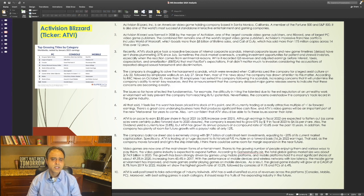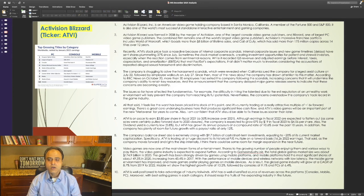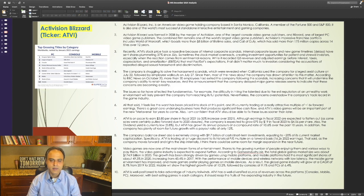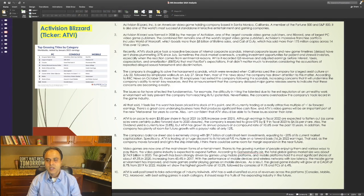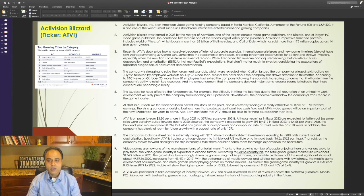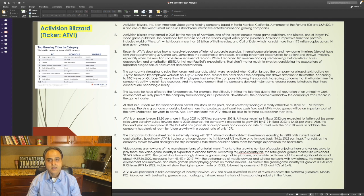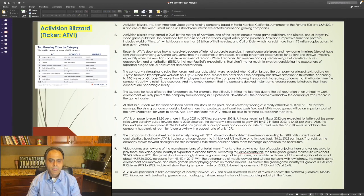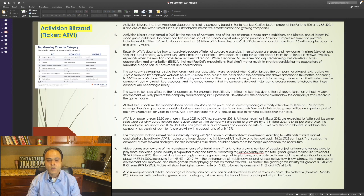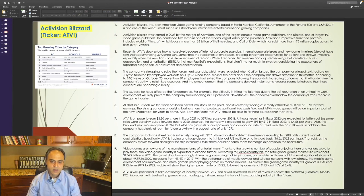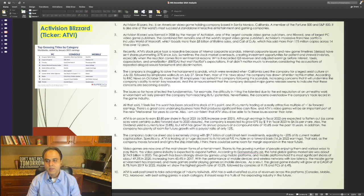Recently, its stock price took a nosedive because of internal corporate scandals. Internal corporate issues and new game timelines that were delayed have sent shares plummeting 37% since July. Sometimes the stock market overreacts, creating investment opportunities for patient and shrewd investors, especially when the reaction comes from sentimental reasons. While it recorded Q3 revenue and EBITDA that met FactSet's expectations, that didn't matter much to investors considering the accusations of repeated alleged sexual harassment and discrimination. The company is struggling to solve the harassment scandals, which were revealed when California sued the company for alleged sexist culture on July 22nd, followed by employee walkouts on July 27th. Since then, most of the news about the company has drawn attention to this matter.